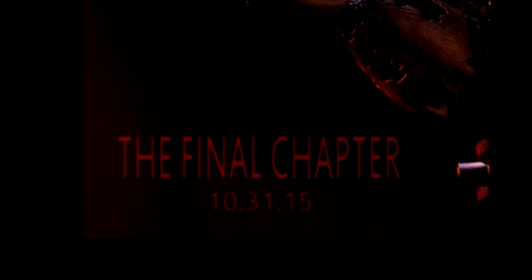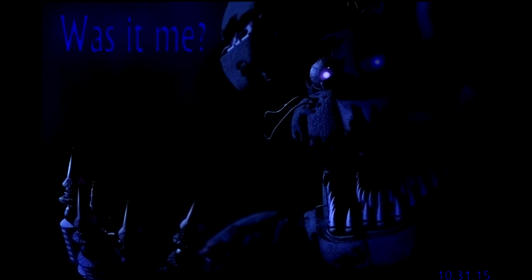On May 8, another new teaser image was uploaded to the website, featuring a nightmarish-looking Bonnie, with text that reads, wasn't me.